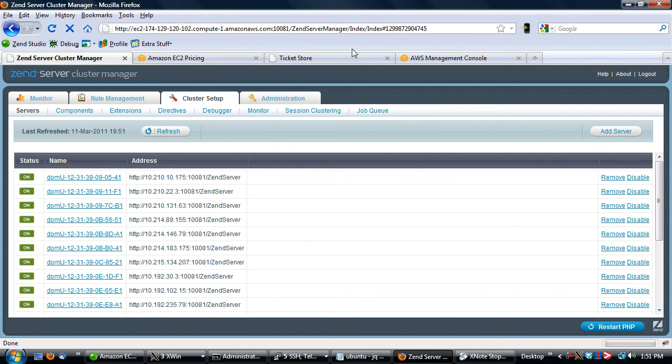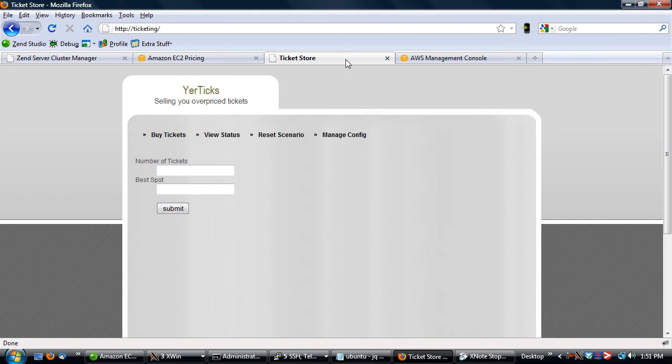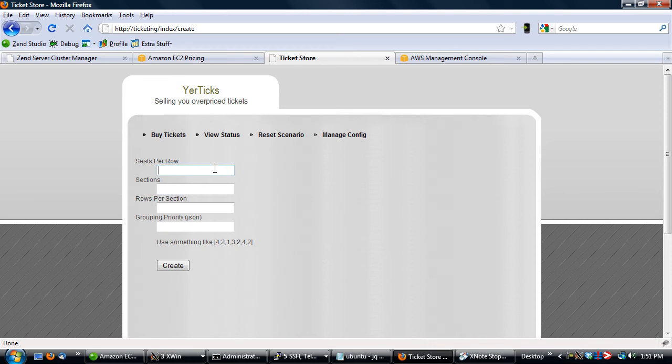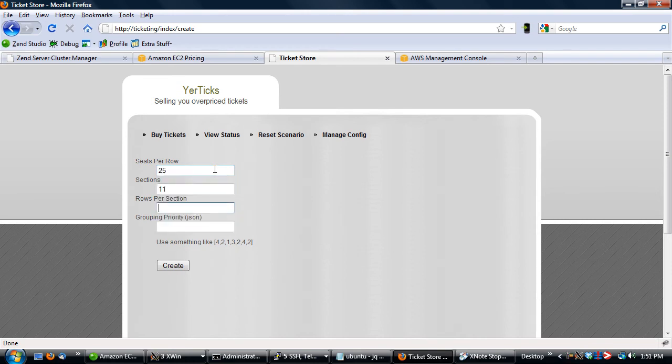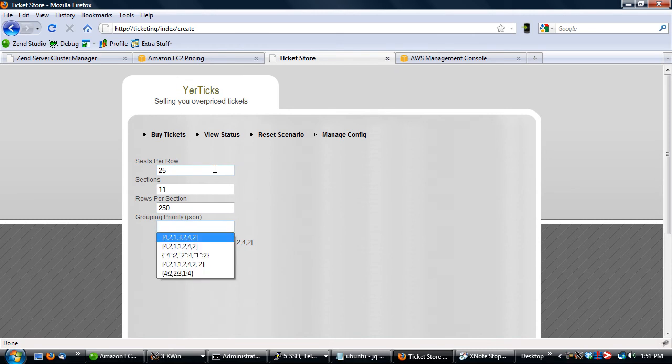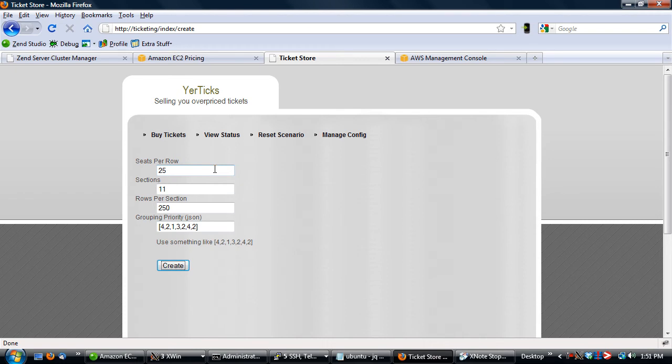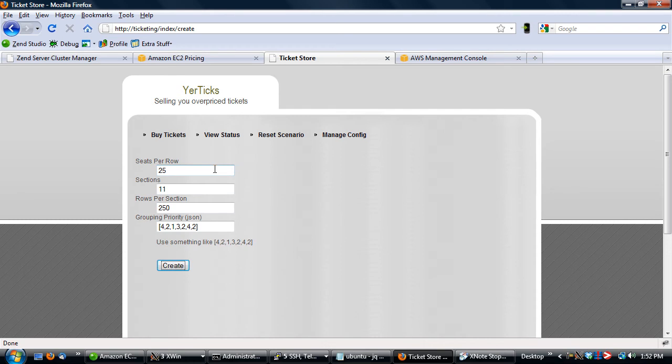What we need to do now is set up our database by calling the job that will populate the data. We'll click on reset scenario here and I'm going to have 25 seats per row, 11 individual sections, 250 rows per section, and then we're going to have this grouping priority. The grouping priority is there to basically set up that whole grouping mechanism so that you don't have to calculate each individual seat. This will say you're going to start on the end of the row with four seats, then two seats, then one seat, then three seats, then two seats, then four seats, then two seats, and it'll just go over and repeat itself until the end of the row and start over with the next one.